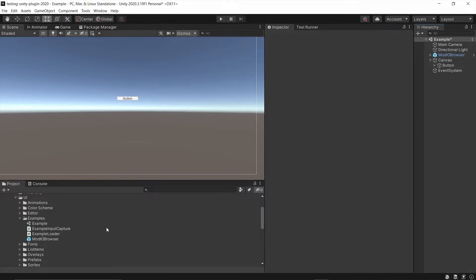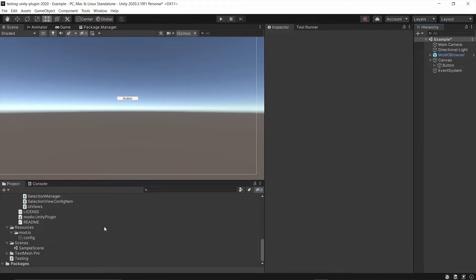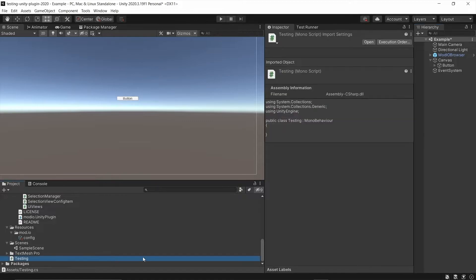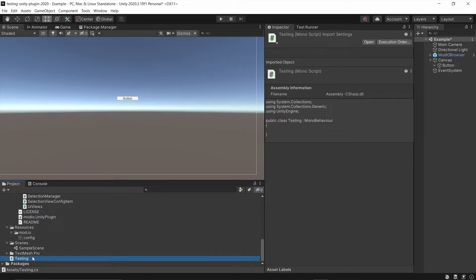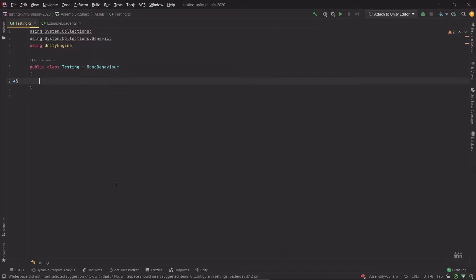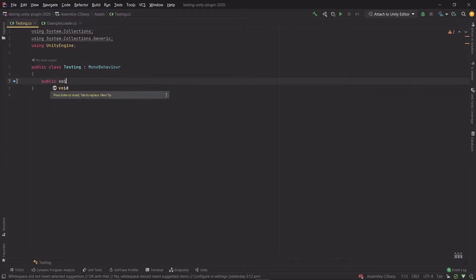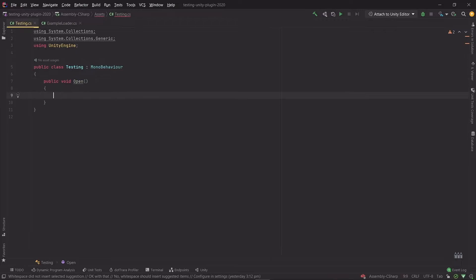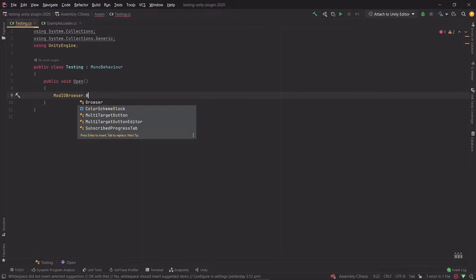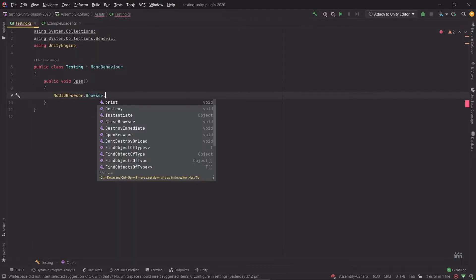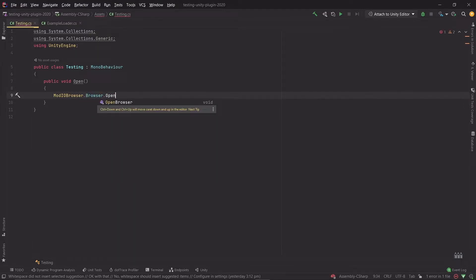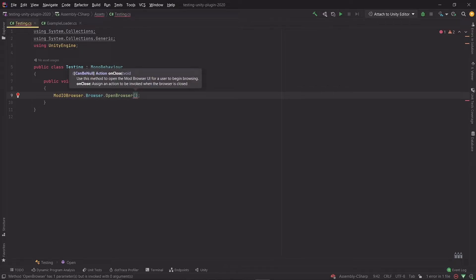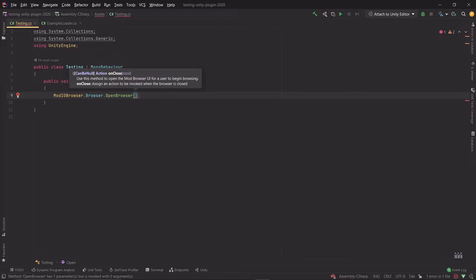So I created a script earlier called Testing. Now this is just a blank script. As you can see, we're just going to create one very simple method in here. I'll just call it Open for now. And all we need to do is get the ModIOBrowser namespace, the Browser class, and the OpenBrowser method. Now it's asking us for an action or a delegate if you'd rather, which we can provide and will get invoked when the browser's closed. So when the user's finished using the browser and they hit close, this is the method that will be used.